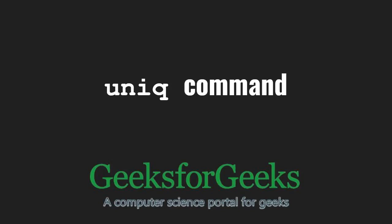Hello friends and welcome to GeeksforGeeks. In this video, we are going to learn about the uniq command in Linux.